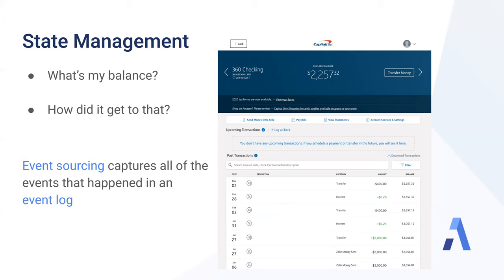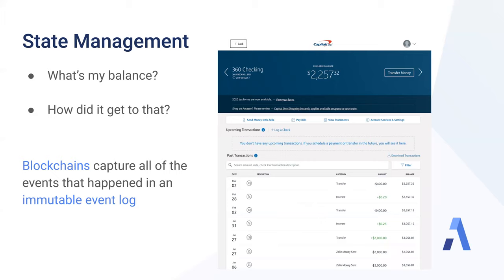If you're familiar with Bitcoin, Ethereum, or any other blockchain, you may be thinking that sounds awfully similar to what a blockchain does. And that's right. Blockchains capture all of the events that happened in an immutable event log. Immutable simply means that it's an event log that has some protections against anyone changing the data after the fact.